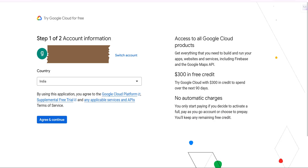Now whatever mail is showing here, that mail ID is what you are going to use for GCP as well. If you want to change the mail ID, you can click 'Switch Account'. Once your email ID is confirmed, select your country and then click on 'Agree and Continue'.